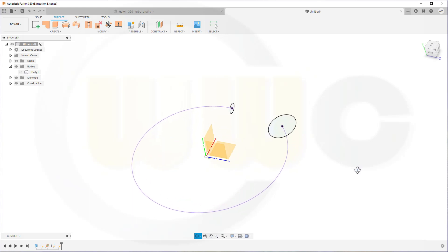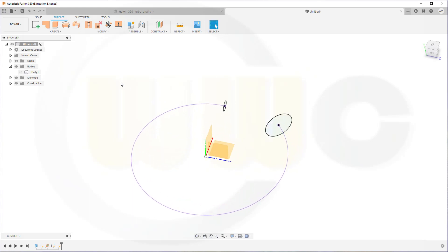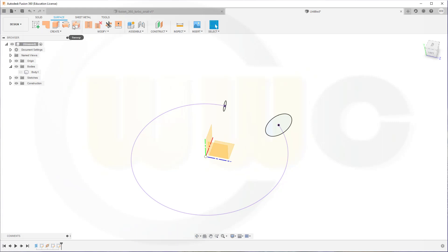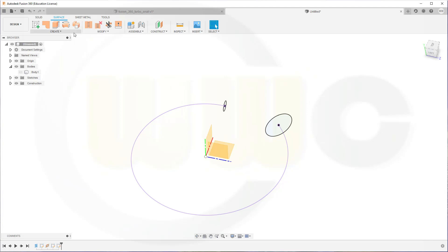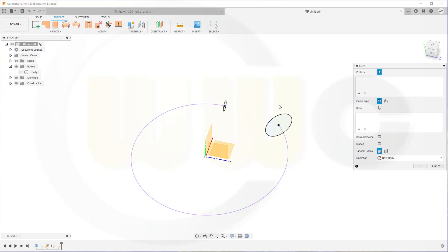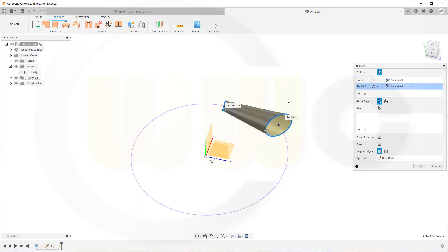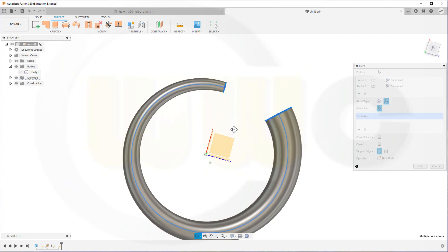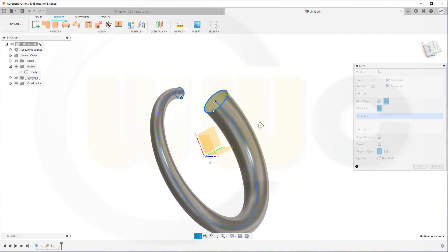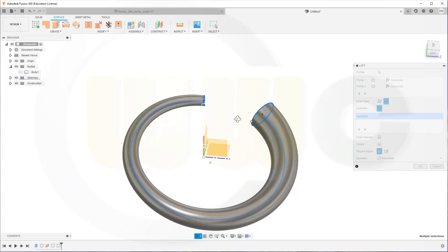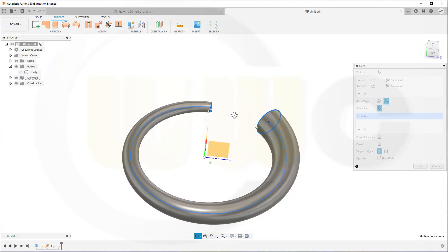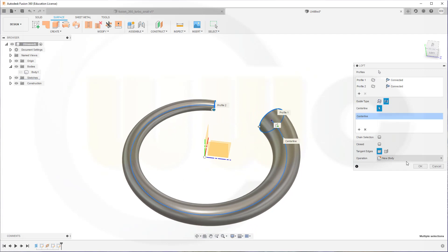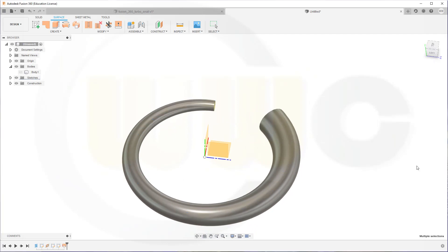Now I should be able to do a loft, or maybe even a sweep. But as far as I remember, I can use only one profile. So I will go for a loft. Create loft. This would be the first profile. That would be the second profile. And I need a path. And the path would be this one. Looks okay to me. So let's confirm.